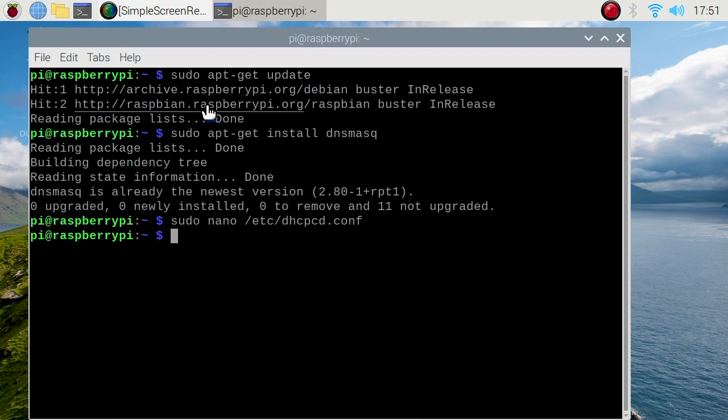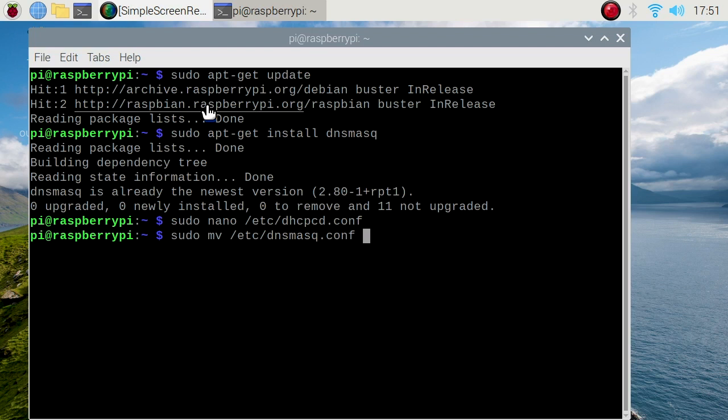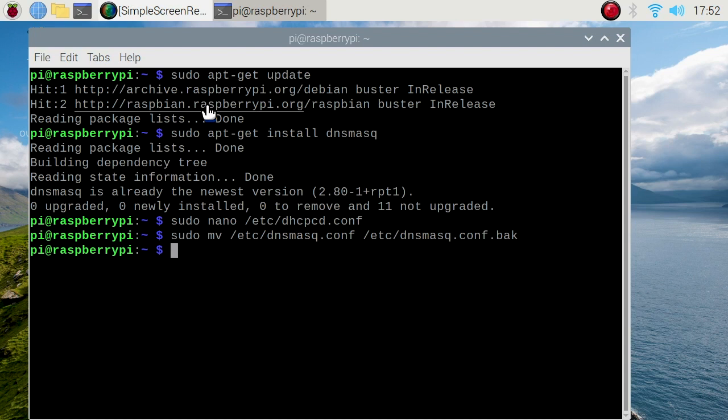Now we're going to back up our original dnsmasq configuration before we change it. Sudo mv /etc/dnsmasq.conf /etc/dnsmasq.conf.bak, enter. Now we're going to create a new dnsmasq configuration. Sudo nano /etc/dnsmasq.conf, enter.